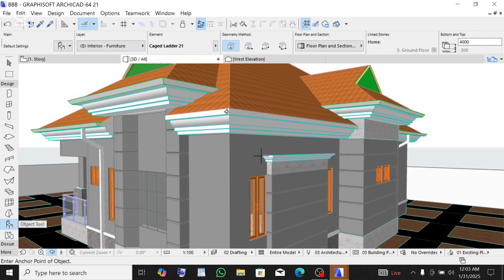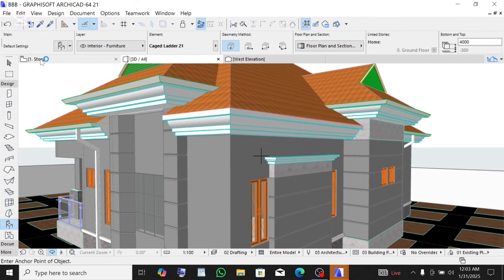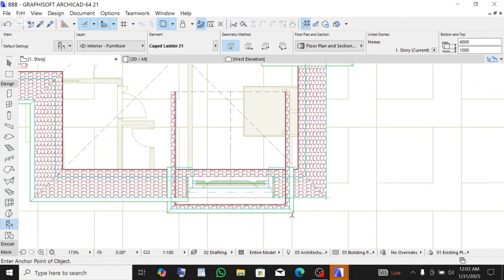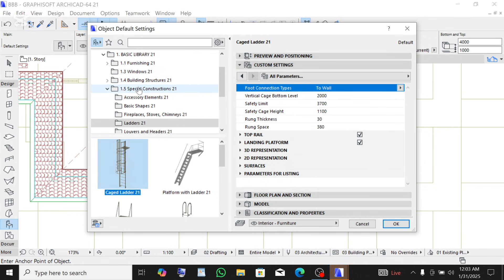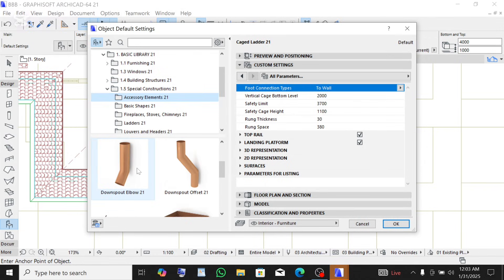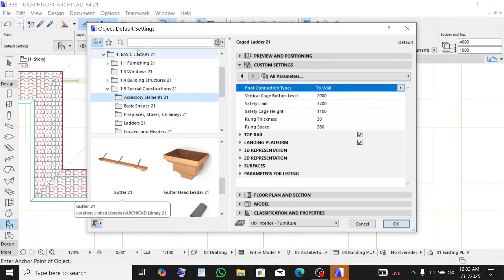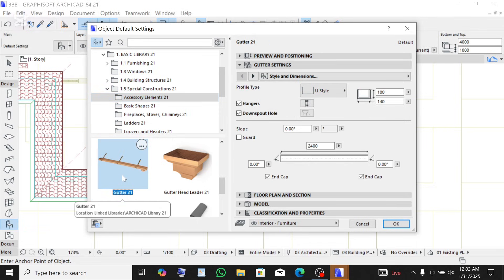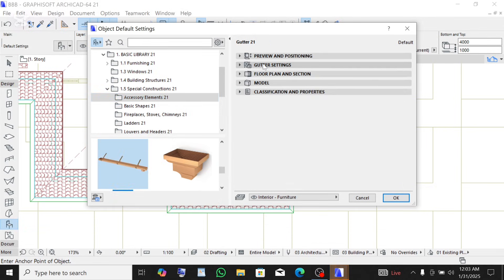First of all we're going to make the gutter before the downpipe. To create the gutter, make sure you're on the first story since that is where we want to place the gutter — the gutter looks like this right here. Click on the object tool, click on the settings dialog, then on the settings dialog click on accessory elements, scroll down and you're going to see the gutter, or you can simply type 'gutter' in the search bar. Click on the gutter.